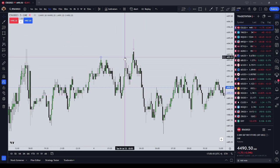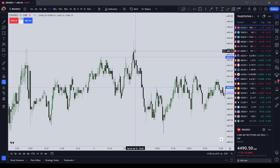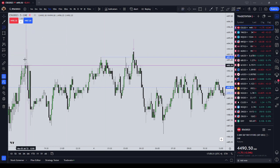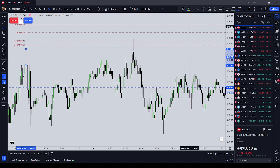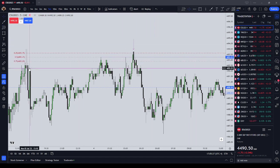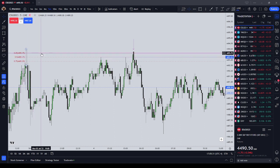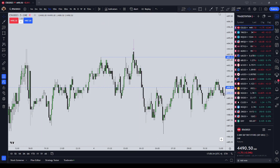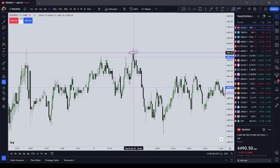That entry would also be an ICT bearish breaker, because we have a high, a low, and a higher high that pushes into short-term liquidity. In addition to that, it is also coming into a wick inefficiency from the left. We can see that the midpoint of that wick inefficiency comes in right there, and the 75% level of that could also be a first entry. So a couple of different entry models confirm that contract number one should come on right there.